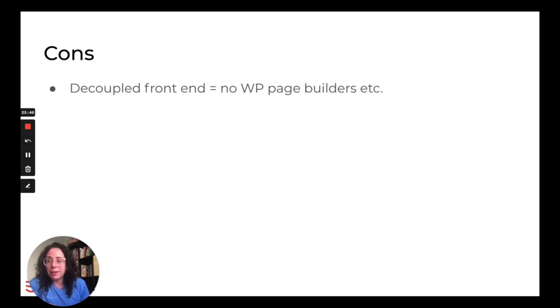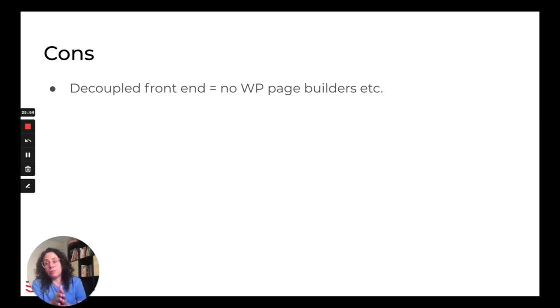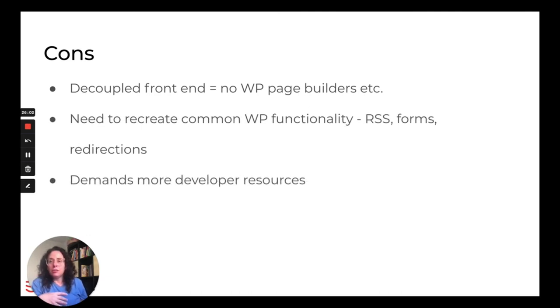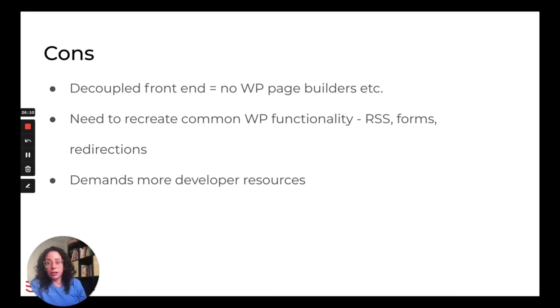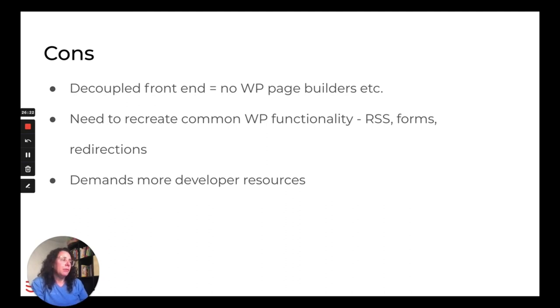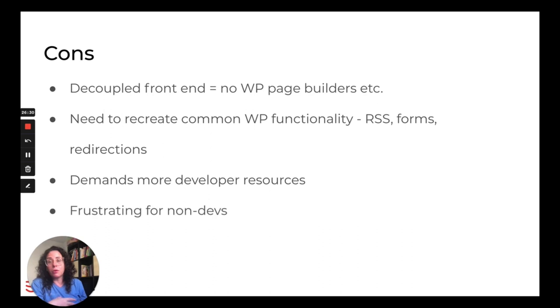When you have a decoupled site, you can no longer use page builders like Elementor. Elementor depends on the fact that what you're doing is tightly integrated with the front end, and that's no longer the case in these types of sites. And you need to recreate common WordPress functionality. In general, it demands much more developer resources, both to build the site and then to maintain it. Stuff that we take for granted in WordPress and is just included out of the box needs to be developed by developers on a decoupled architecture, much more. There's a much more of a need for that. And that's on an ongoing basis. And for example, because you can't use page builders to quickly build a new page layout, you'll need more developer resources for that as well. So this experience can be very frustrating for non-developers.